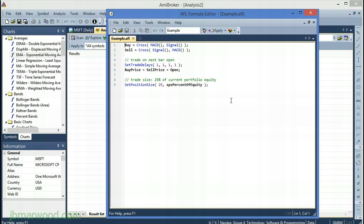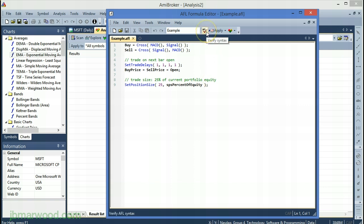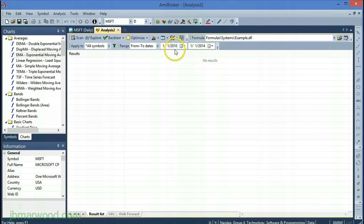In this example the trading system buys the market when the MACD crosses its signal line, and sells when the MACD crosses under its signal. This is an end of day system and trades are entered on the next day's open, set by the trade delays function in the code. Set position size is set at 25, so Amibroker will use 25% of our capital to make each trade, and in this case our capital is set at $10,000. Clicking the tick verifies there are no errors in the formulas, and we can then close the window and run the system on the data.